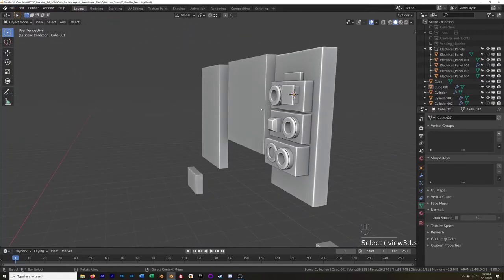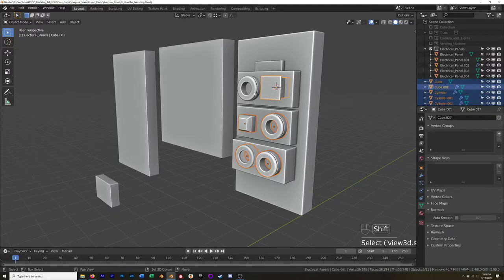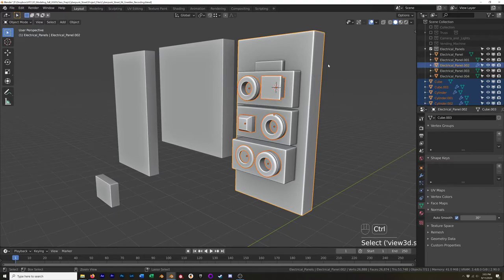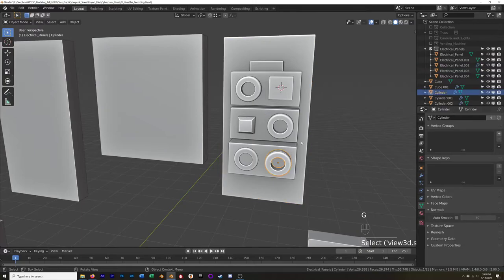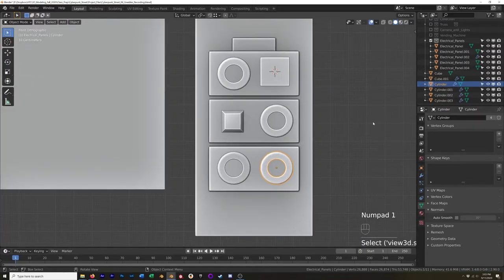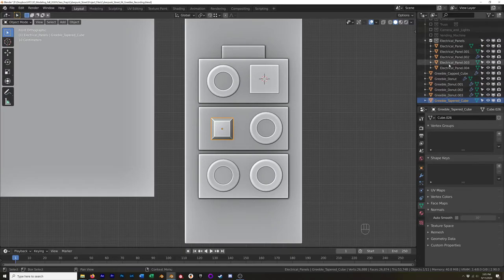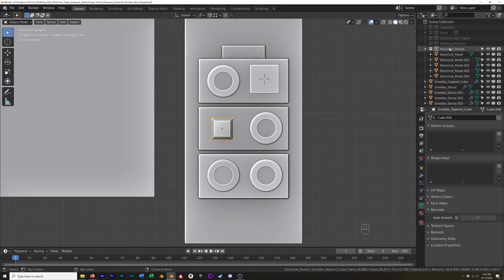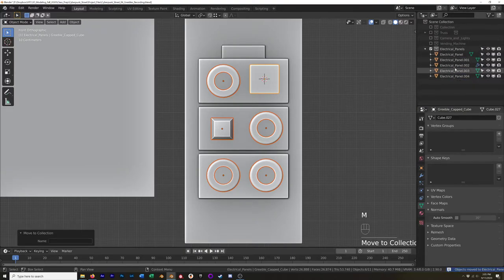Now I want to make sure I'm keeping an organized structure. This is Electrical Panel 2 — I'll grab everything, grab the base last, and hit Control-P, Parent, Keep Transform. Now I can move this panel around and everything follows. I should also go back and name everything. I used the 'Greeble' prefix so I know it's just general scatter detail — nothing important. I'll also select them all, hit M, and move them into the Electrical Panels collection.